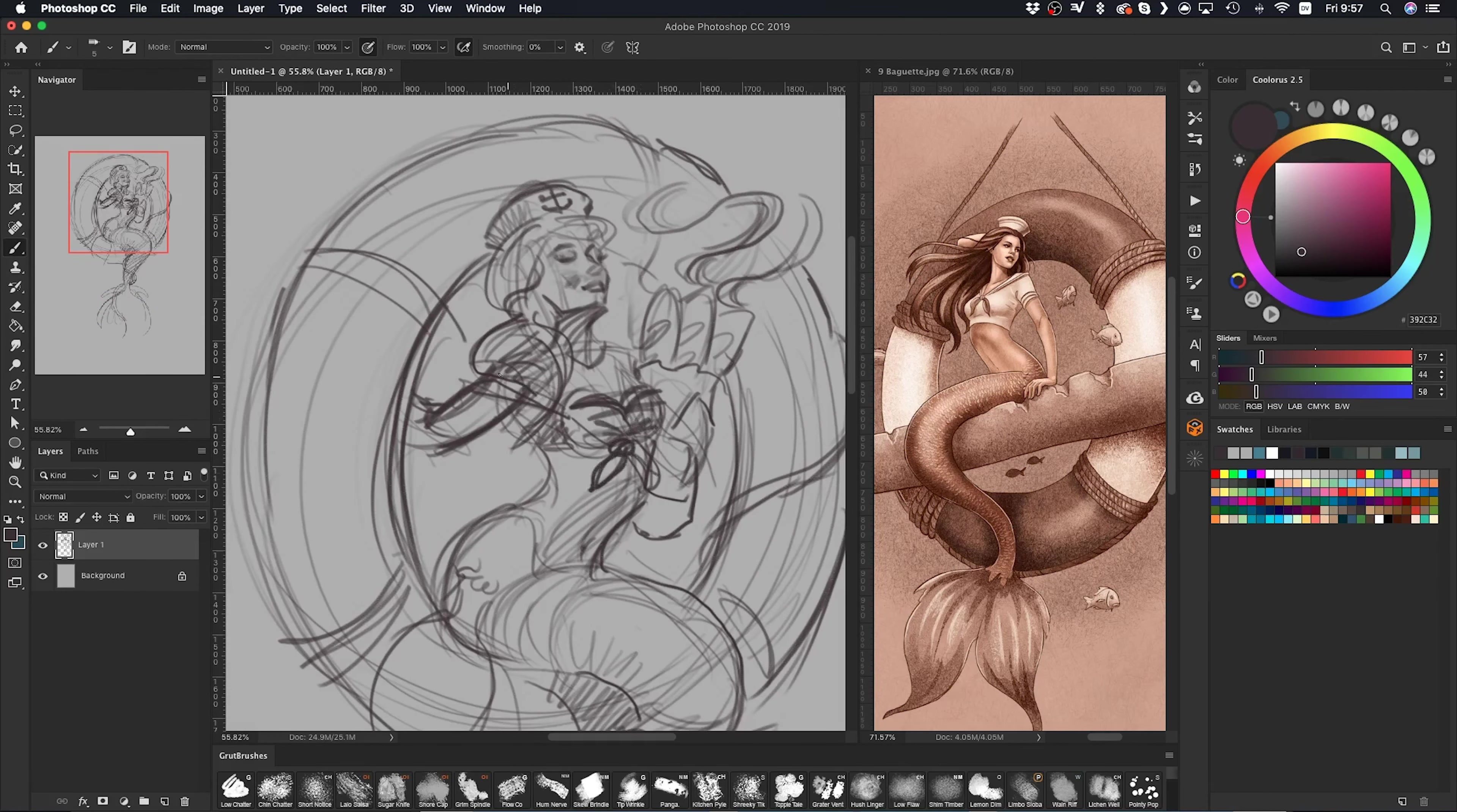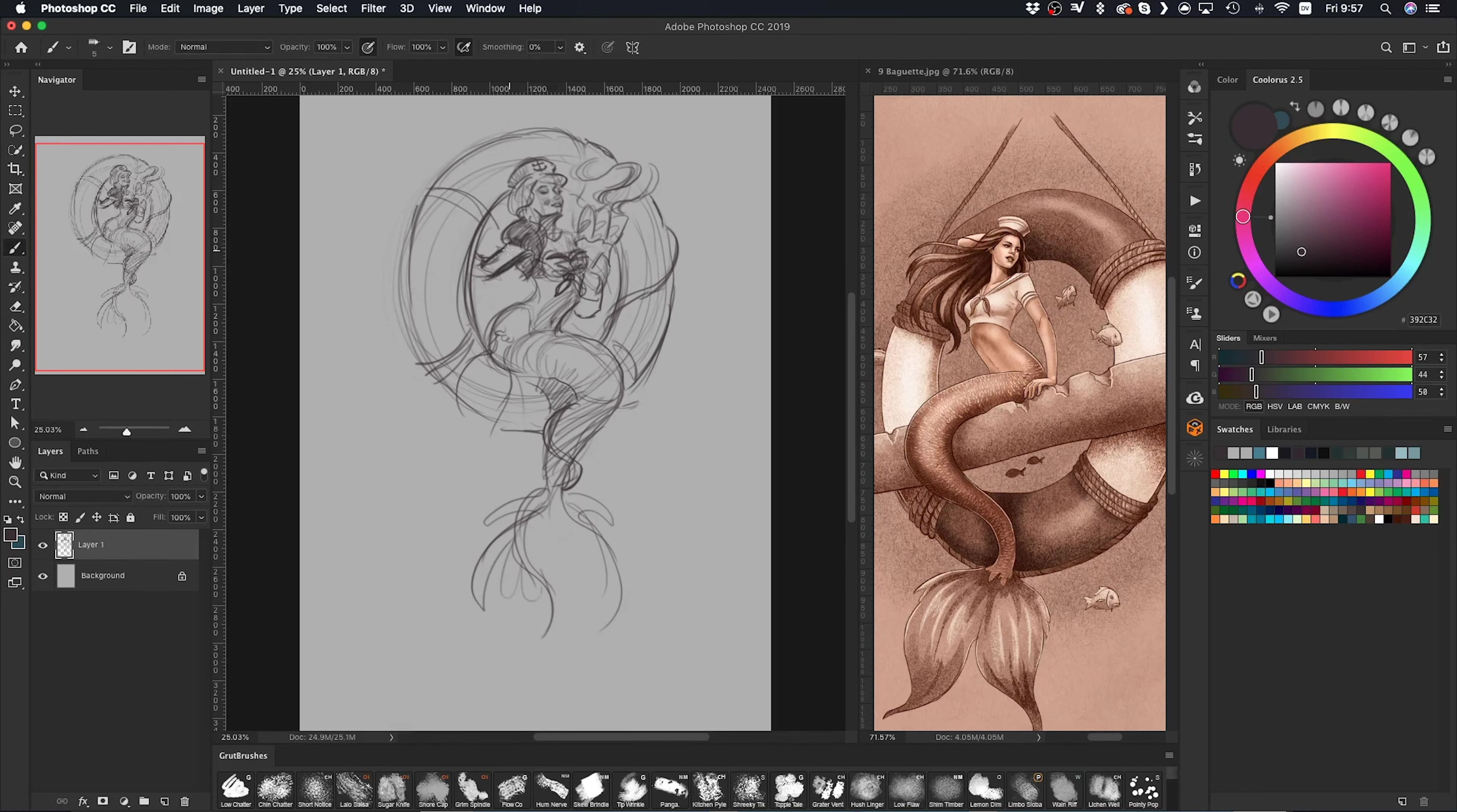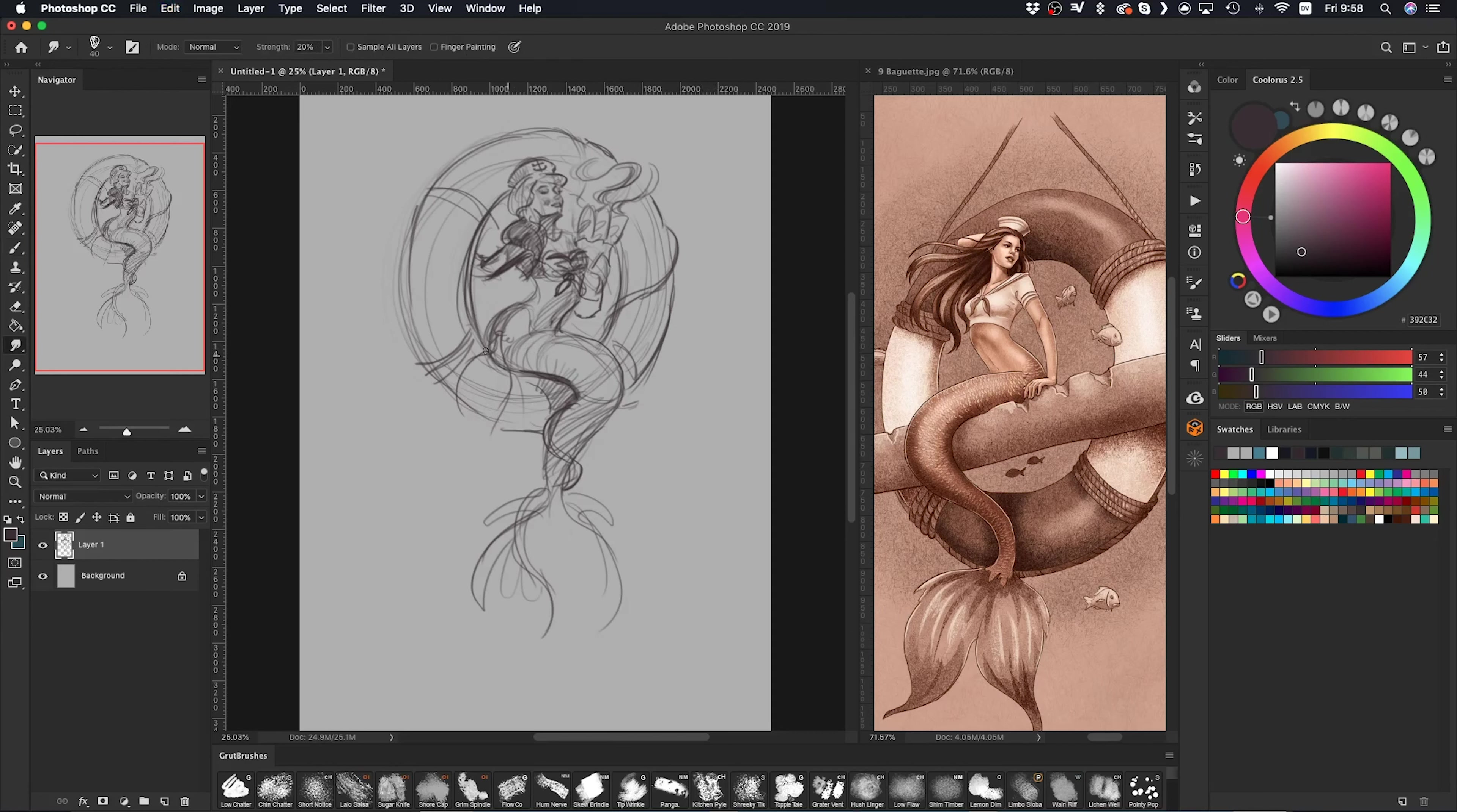There was a time when I used to think that using reference was cheating, and that good artists have to be able to draw everything straight from their mind, but I definitely don't agree with that anymore.